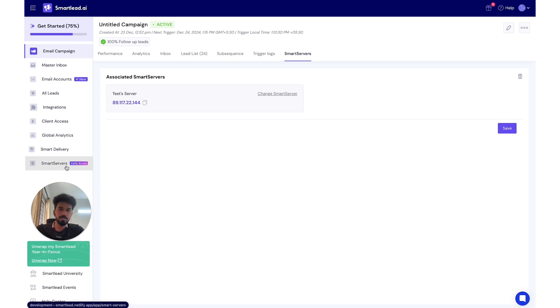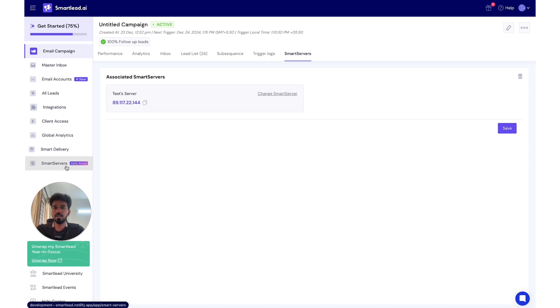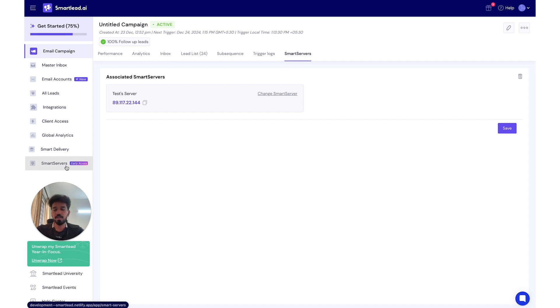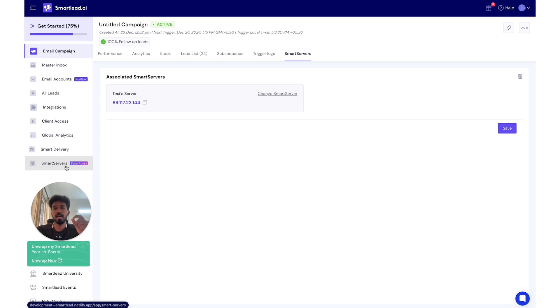This is what we've built so far for SmartService. This is just the starting point. This is for the early access users. But what we have coming up next for you guys is something that we are very excited about. For example, we have client allocation and management. Right now we allow association at a campaign level, but soon you will be able to allocate it to clients and individual clients.